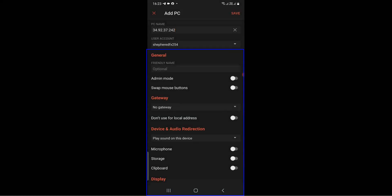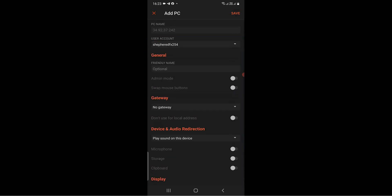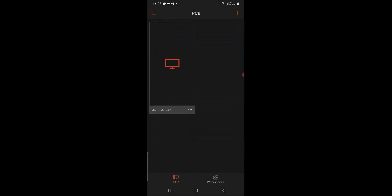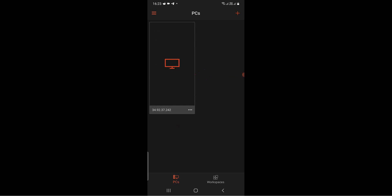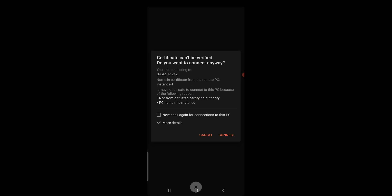On the general configurations, these are optional. You can leave this part as it is — no need to change anything. Click on Save after you finish. Then click on the desktop icon displayed with the IP address.